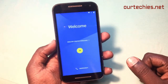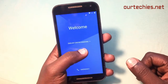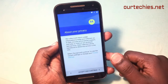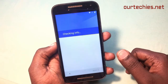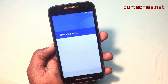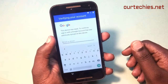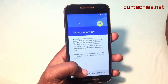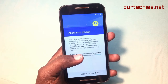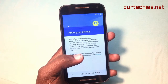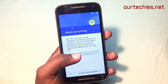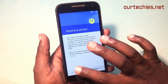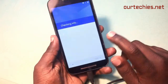Hey guys, welcome back. In this video I'm gonna show you how to bypass FRP lock for Motorola devices. This is the Motorola Z3 in my hand and the problem is that it's stuck on the Google verify account screen — basically bypassing security on Google devices, especially Motorola phones.